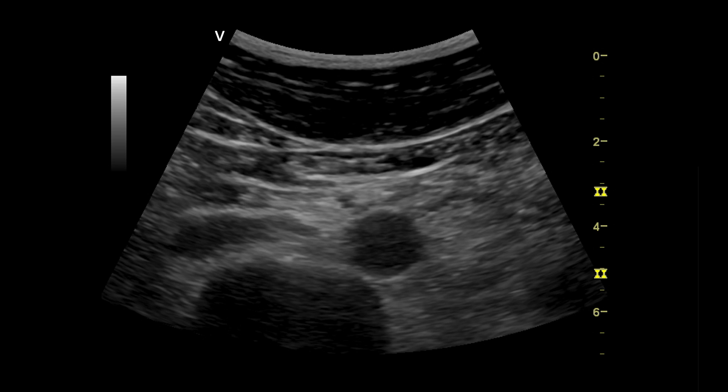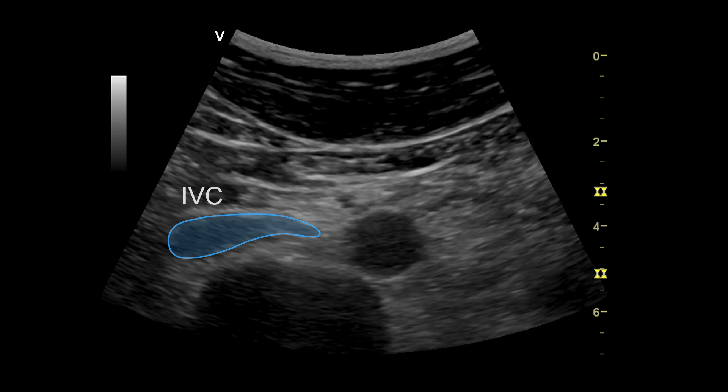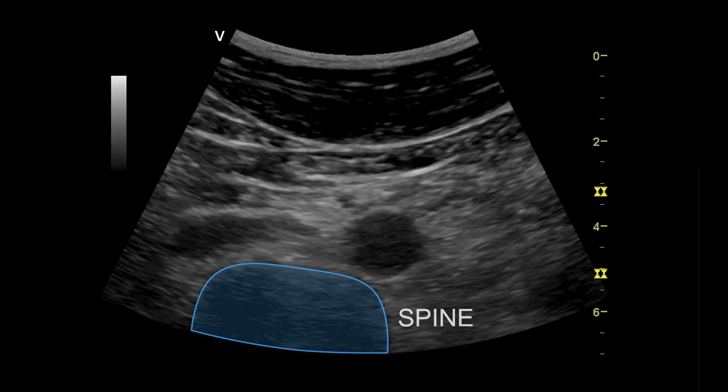In this mid-transverse view of the abdominal aorta, note its position in relation to the inferior vena cava and the spine.